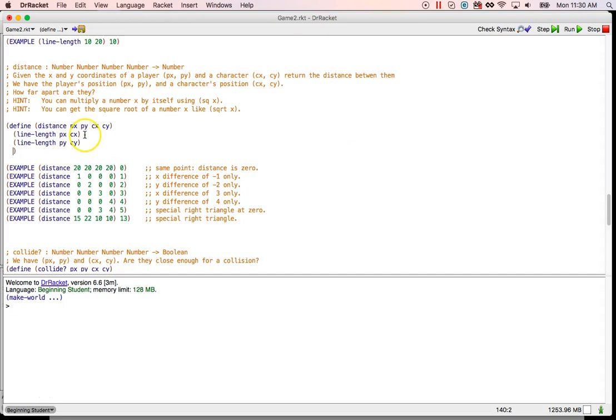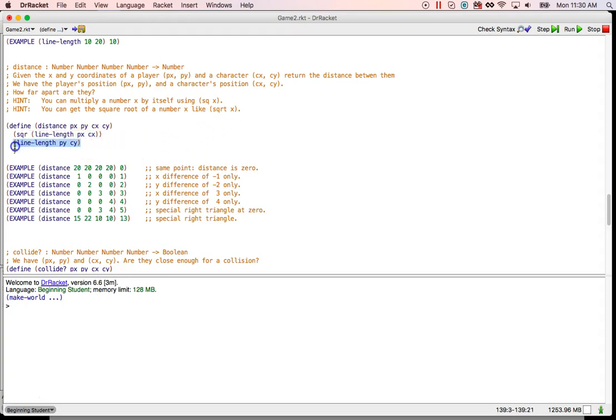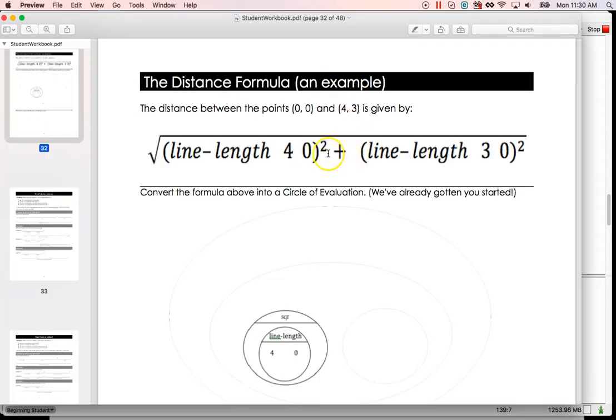All right. Now each of those have to be squared. So I'm going to select that. Left paren, square. Same thing down here. Select it. Left paren, sqr. All right. So now we have the square and the square.